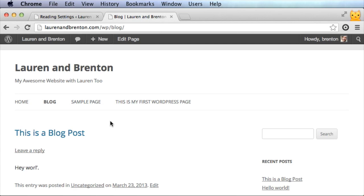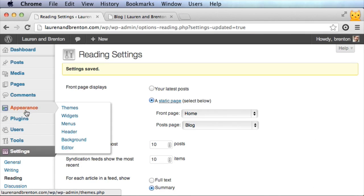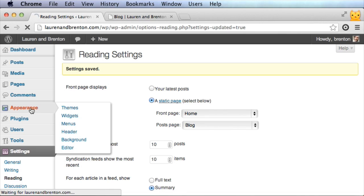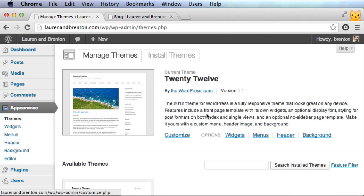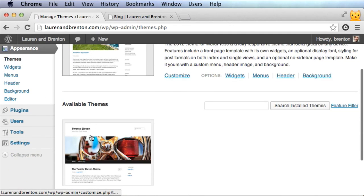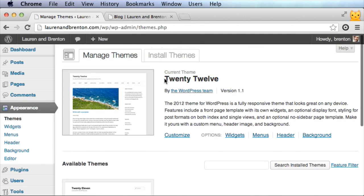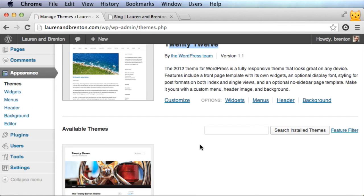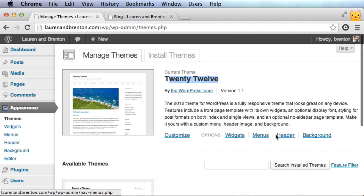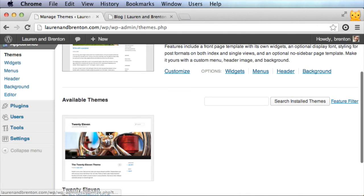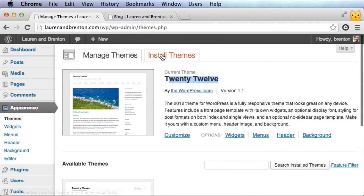After saving, refresh your site and you'll see the homepage is now whatever you put in that static page, and your blog posts are accessible by going to the Blog page. This is a pretty well working website right now. To make it look better, go to the Appearance tab — this is where you have control to change things. Under Themes you'll see the currently active theme. You can switch between installed themes — just click Activate and the entire look of the site changes while all the content stays the same.